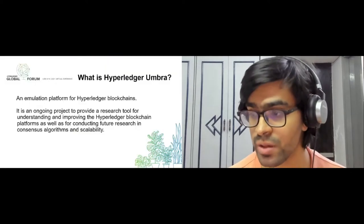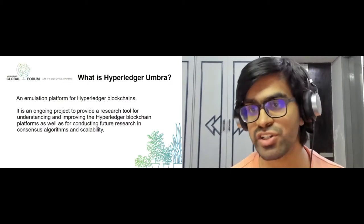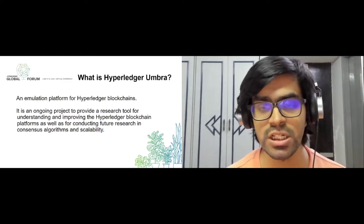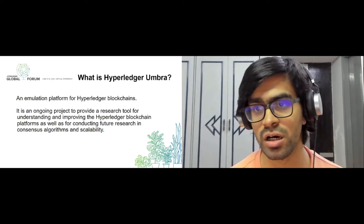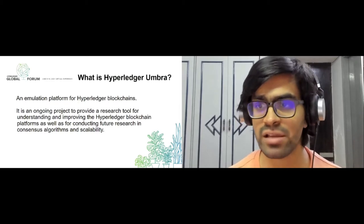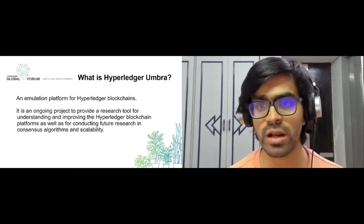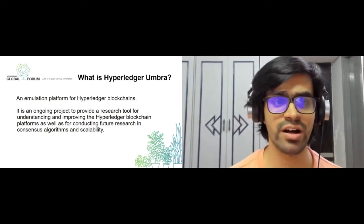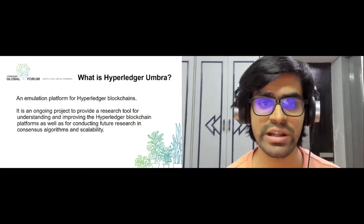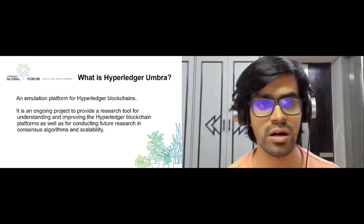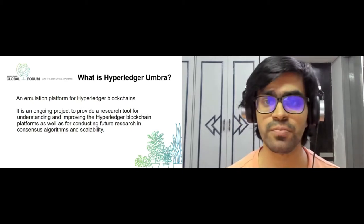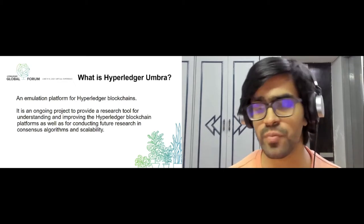To give a quick background on Hyperledger Umbra: it started off as an internship project. A lot of different Hyperledger programs and internship opportunities come under the LFX mentorship program. Umbra actually started off as one of those mentorship programs back in 2018, but unfortunately due to some issues with resources it couldn't be continued. It was officially continued in 2019 and also carried forward in 2020.